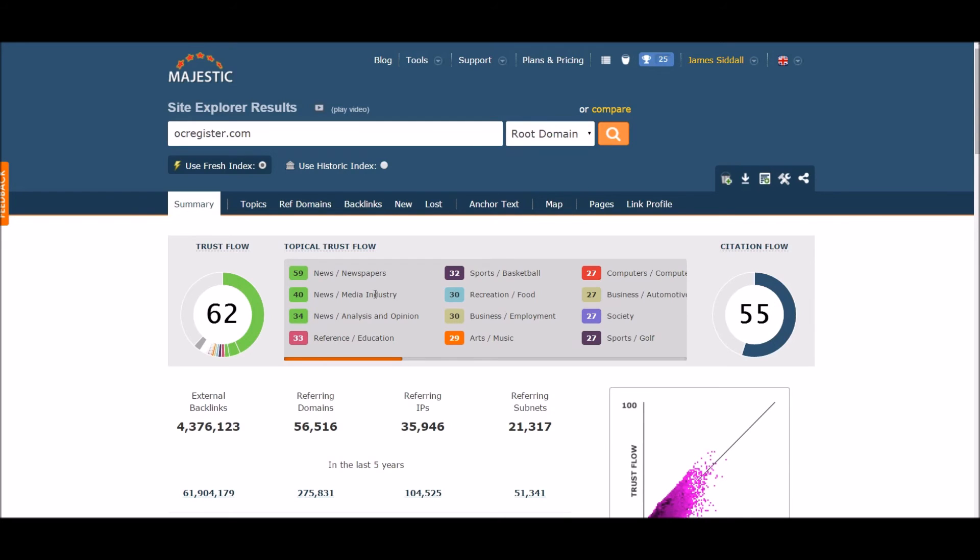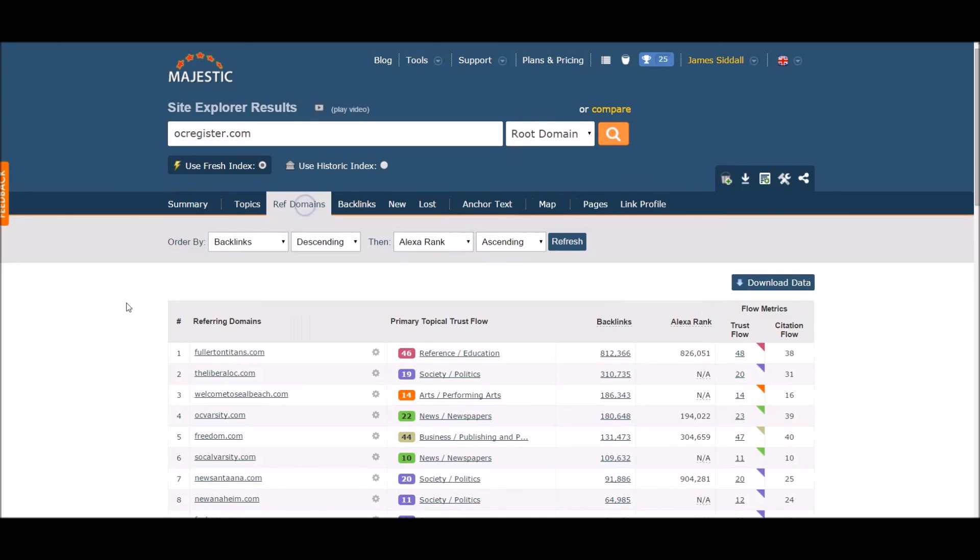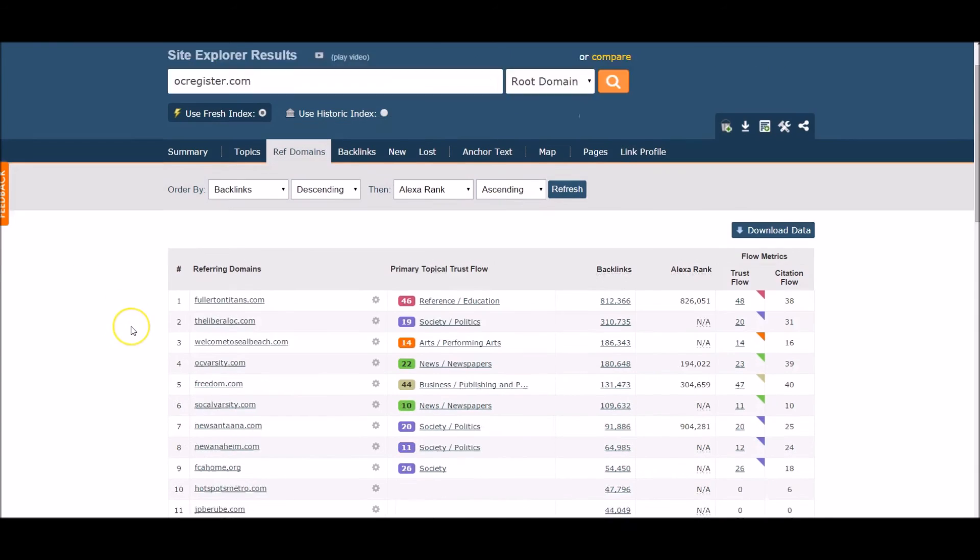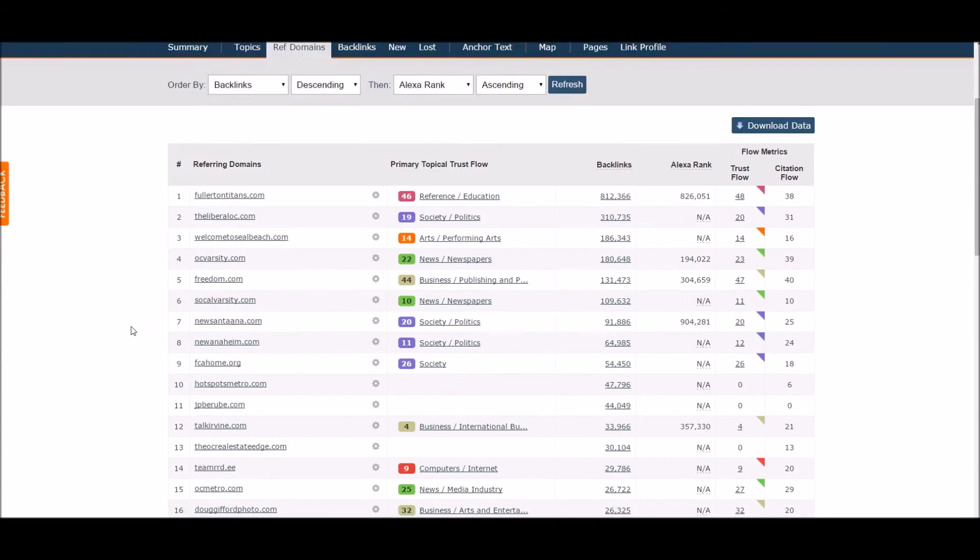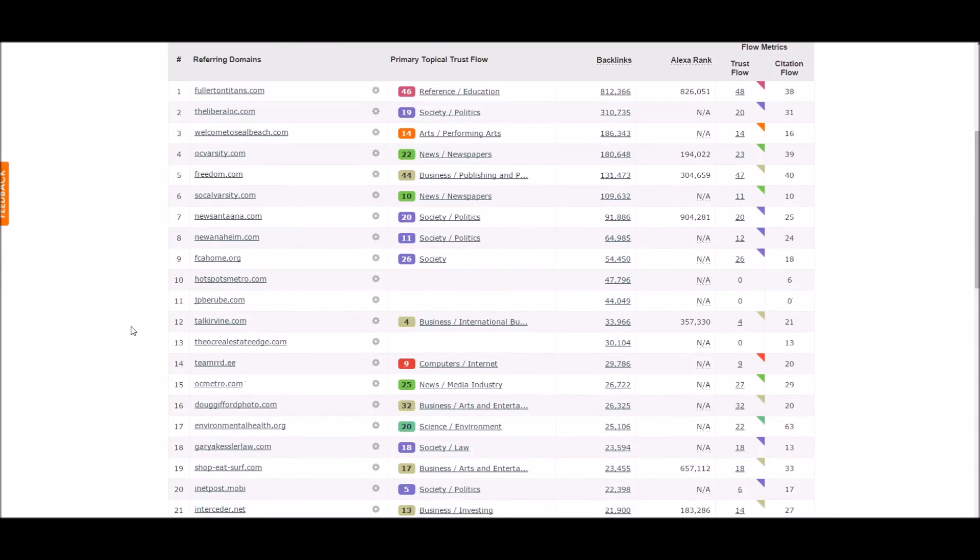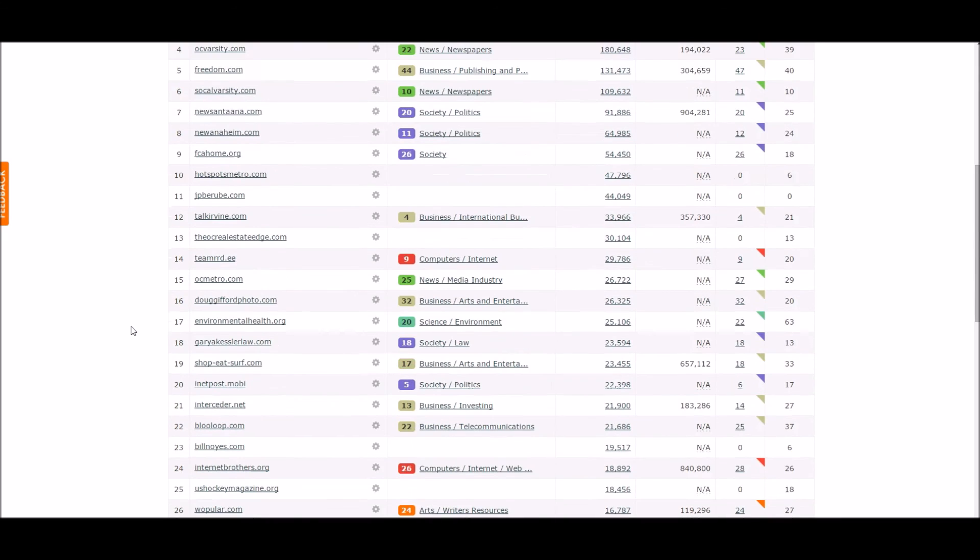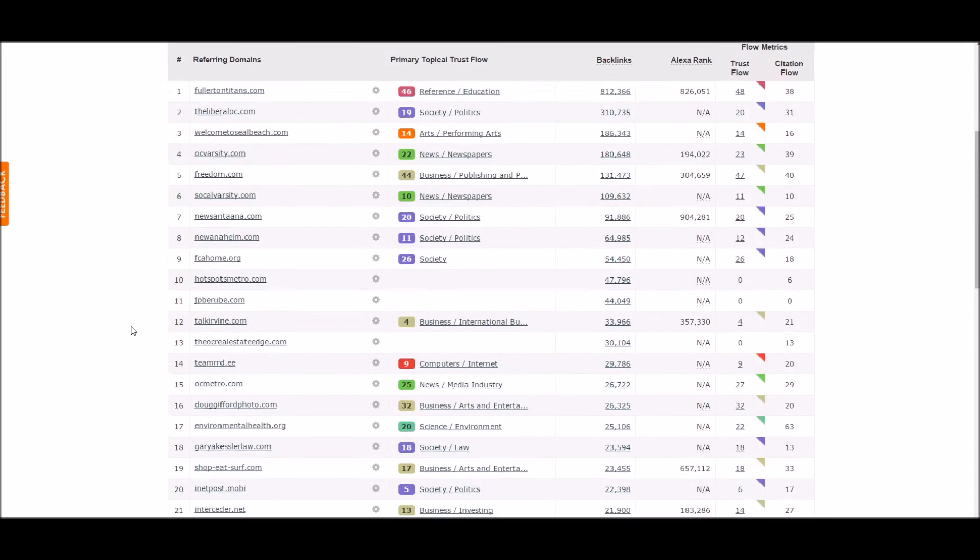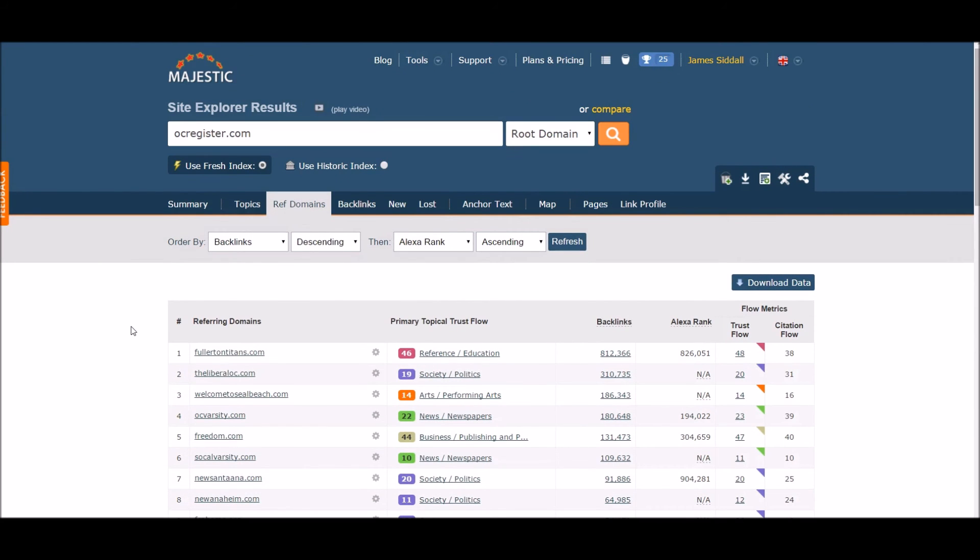Now let's take a deeper look at the referring domains. You can see that this has a more natural number of referring domains to the number of backlinks. You also notice that a good number of the domains are relevant to the site.